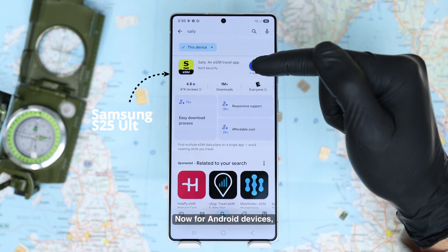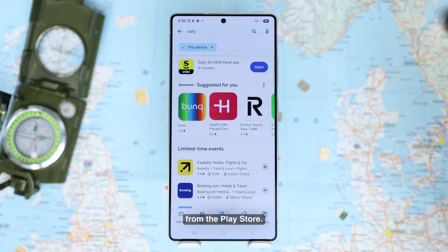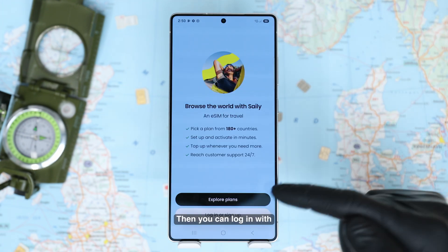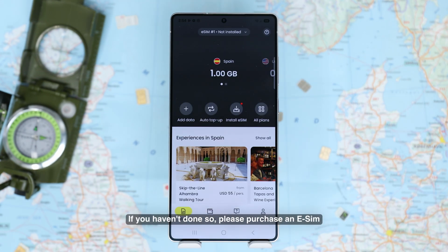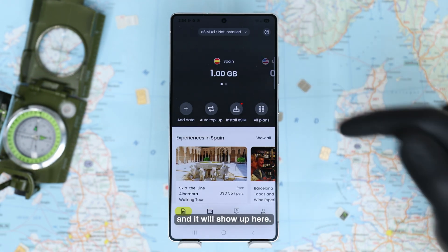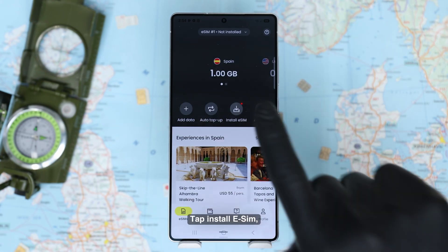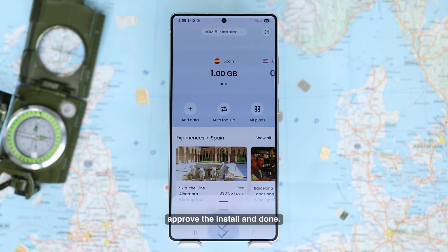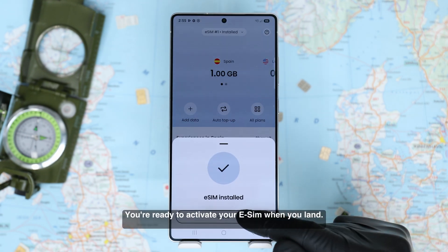Now for Android devices, simply open the Zaley app from the Play Store, then log in with your Google account or your Apple account. If you haven't done so, please purchase an eSIM and it will show up here. Tap Install eSIM, approve the install, and done — you're ready to activate your eSIM when you land.